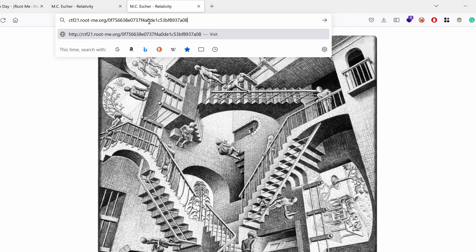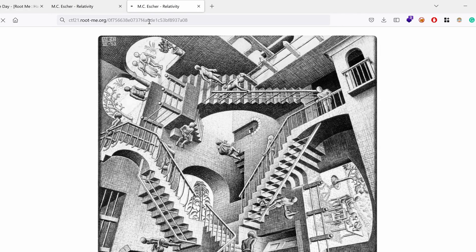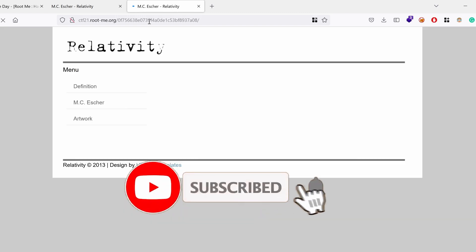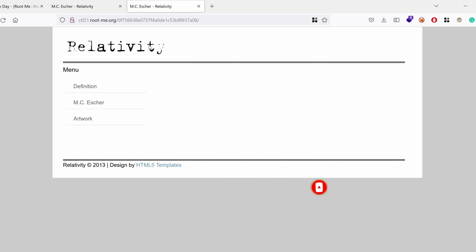So let's paste it in here. And we land on what seems to be an internal blog. We have Menu, Definition, MC Escher, Artwork.